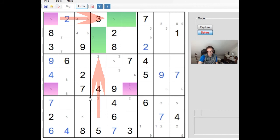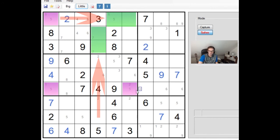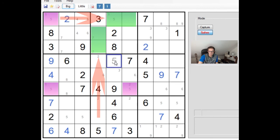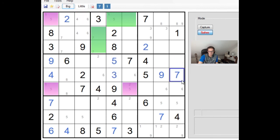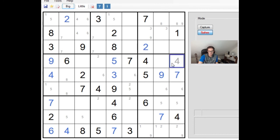So either way round, whether this is a 5 or whether this is a 5, this square cannot be a 5. So this is a 5. Let's fill that in. That means this is a 3. And I imagine that that is going to be extremely useful in terms of cracking the puzzle.